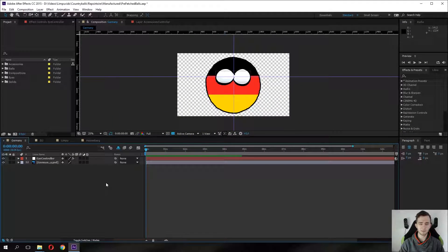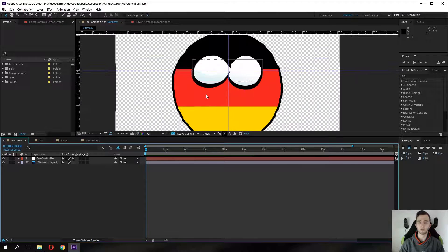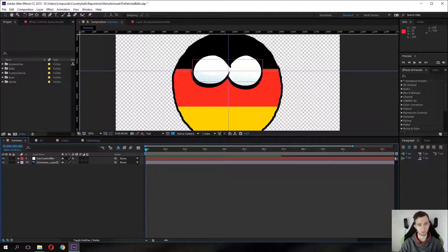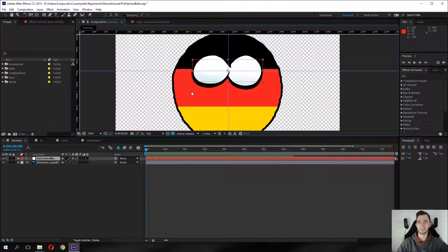Hello guys and welcome to this little tutorial in which I will show you how you can animate a little faster and more efficient. It doesn't matter if you're animating just balls or a proper character like Jimmy — it will pretty much help you anytime, especially when you're working with replacement animations. In my case, I'm replacing eyes.